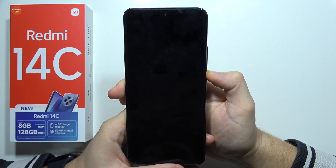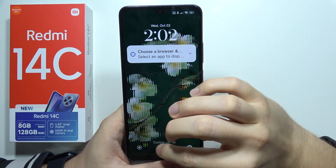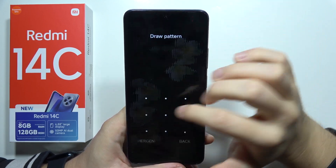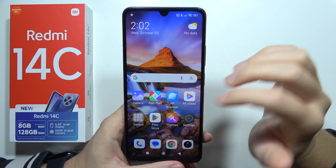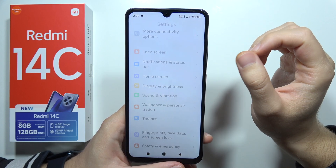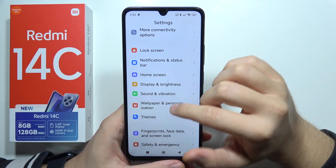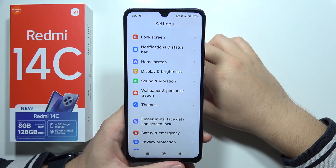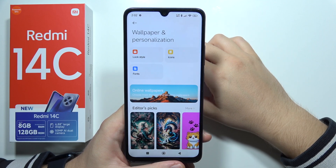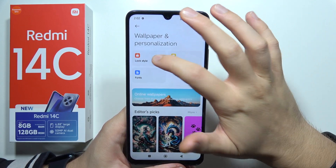If you want to customize your lock screen on the Redmi 14C, first go to Settings, then search for Wallpaper and Personalization, and right here go to Lock Style.